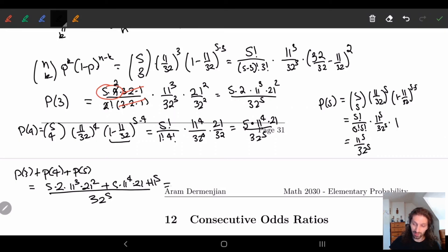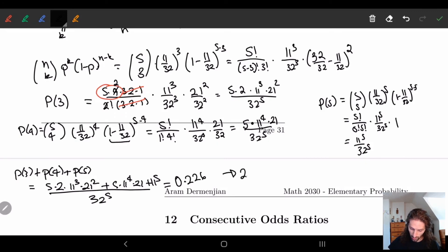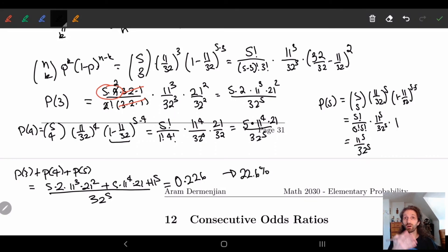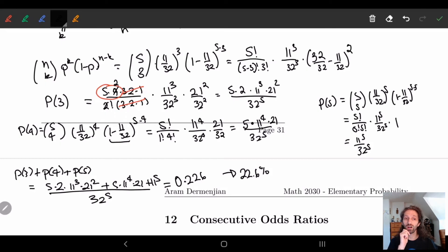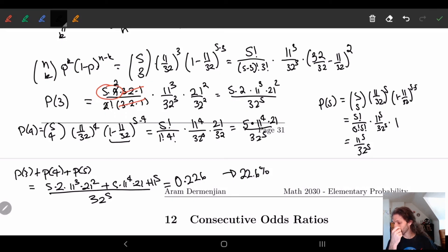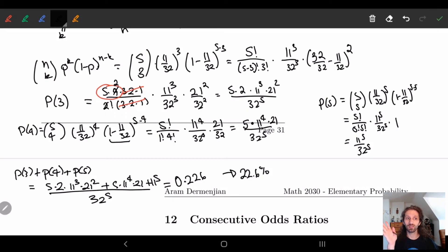Plugging this into a calculator, we see that our answer is approximately 0.226 — in other words, roughly a 22.6% chance that at least three contestants will succeed and keep going. That's a pretty decent chance. So this video was a long one for one example, but next time we will talk about consecutive odds ratios. See you then!